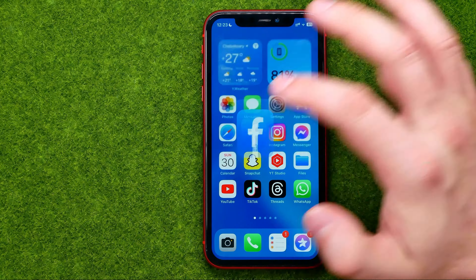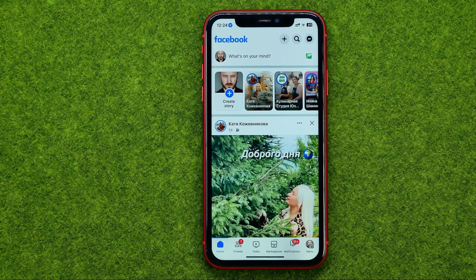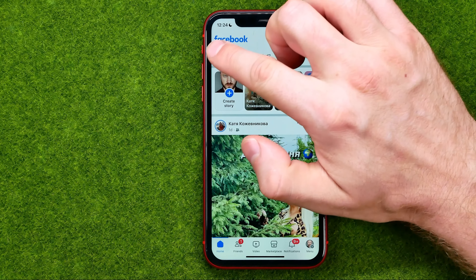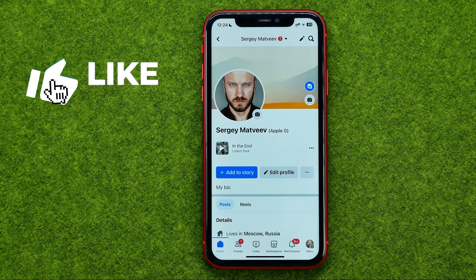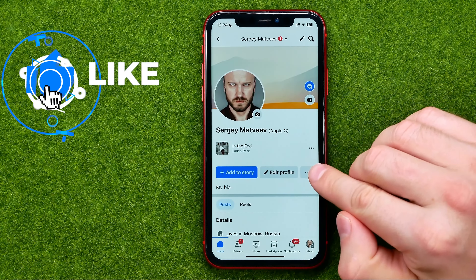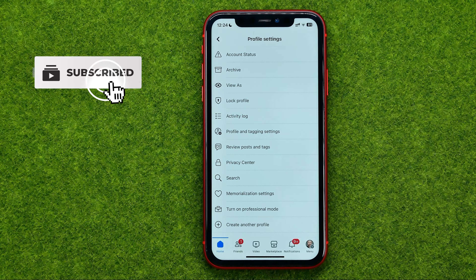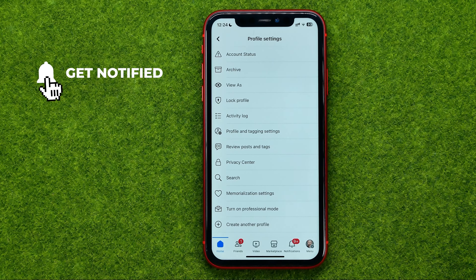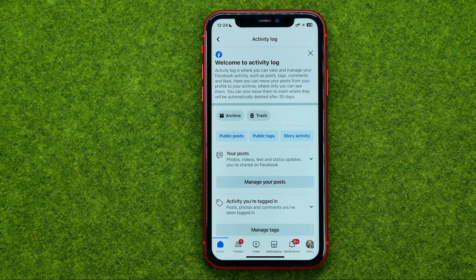So let's get started. First, open up the Facebook app. After that, tap on your profile picture to go to your profile page, then tap that button where you need to find Activity Log and get into it.